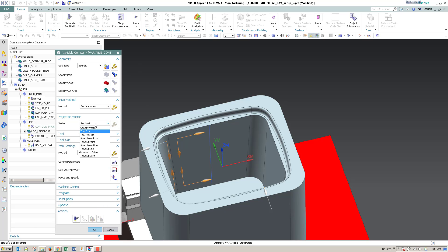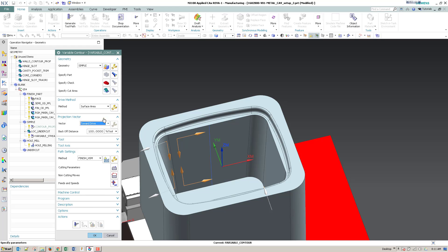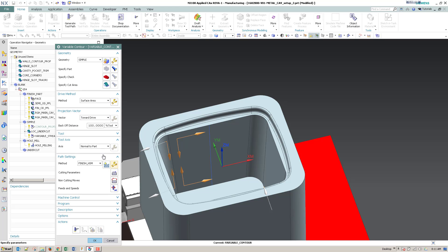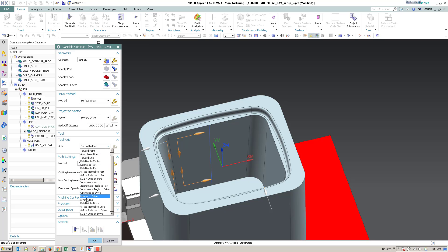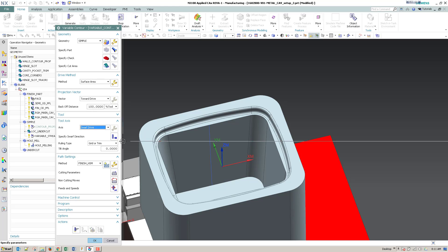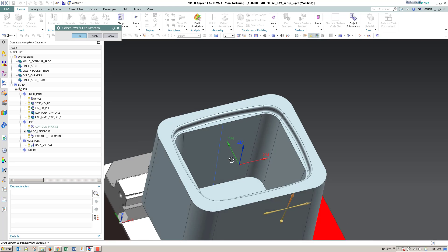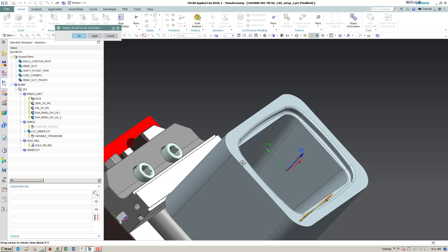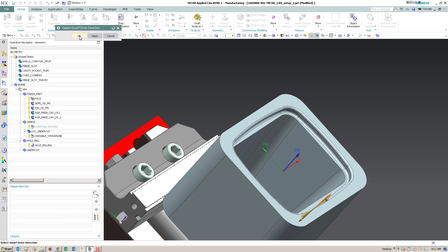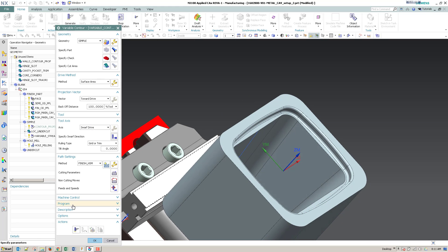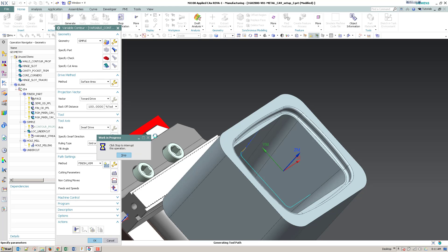Alright, so I'm going to do a towards drive for a cavity. And then swarf drive, grid or trim. I'm going to specify the swarf direction and pick the vertical arrow that's normal to the wall. And I'm going to go ahead and generate.